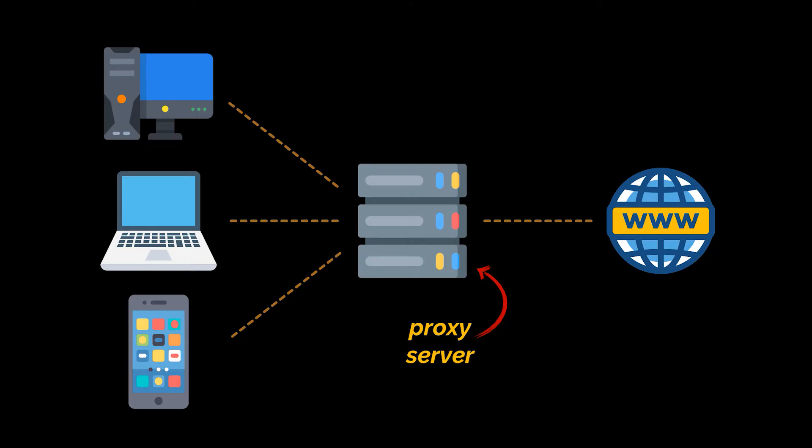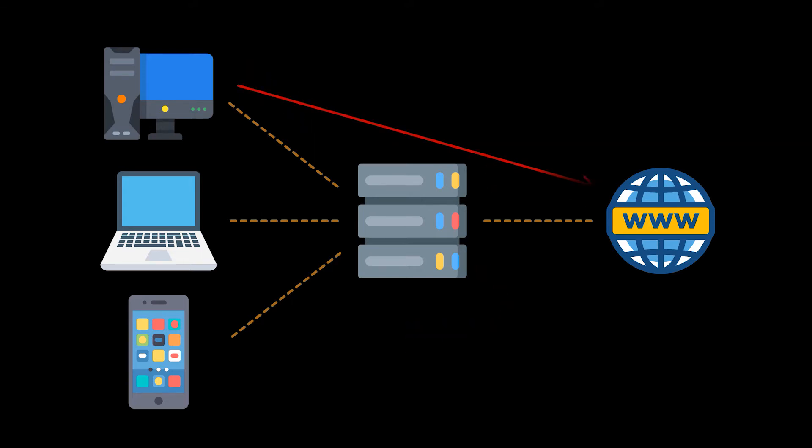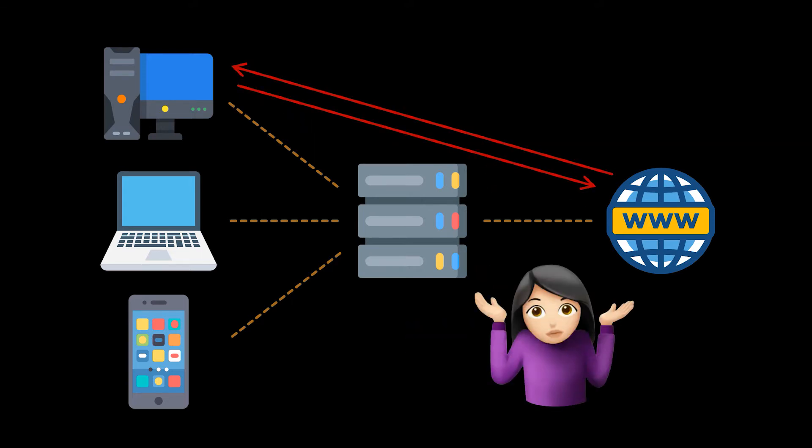If you're using a proxy server, the traffic flows through that server on its way to the address you requested. The request then comes back through that same proxy, which forwards the data received from the website to you.